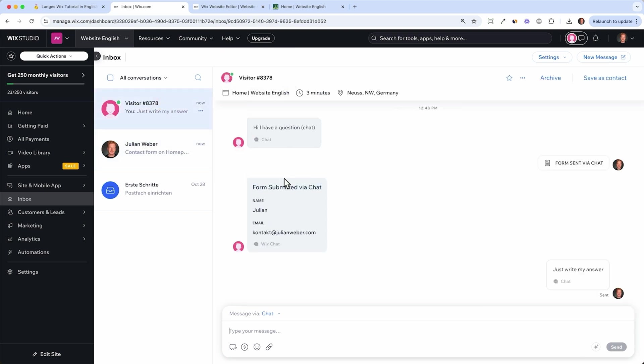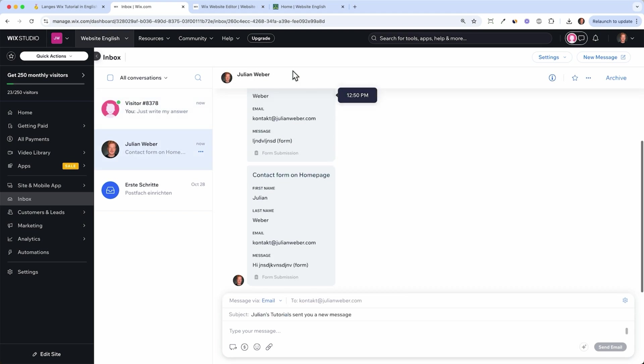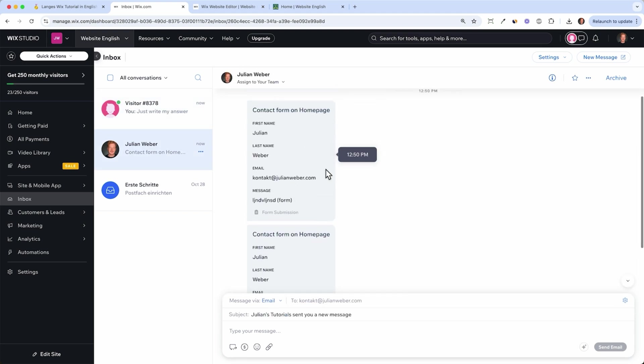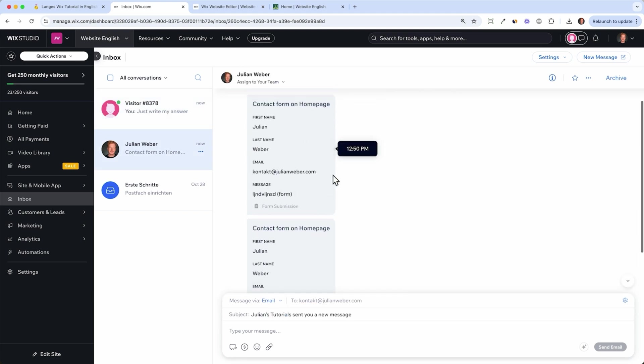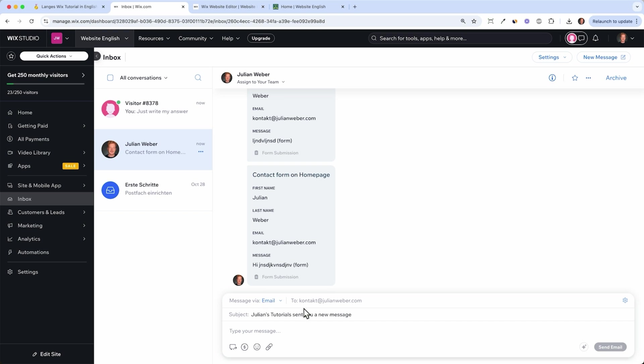With the chat it's always visitor and the system needs a little bit of time to update this. But here you can directly tell, okay this is the email and this is the person writing to me.